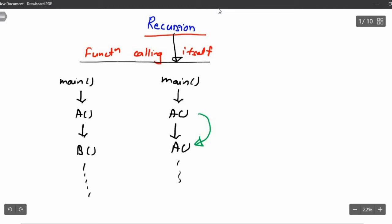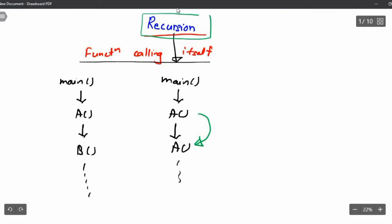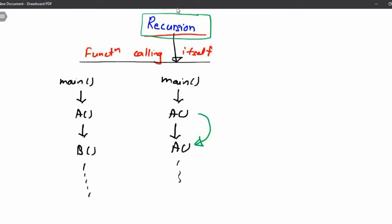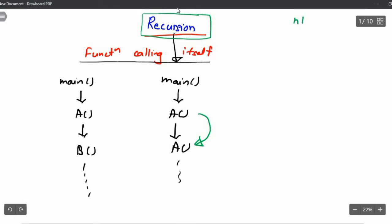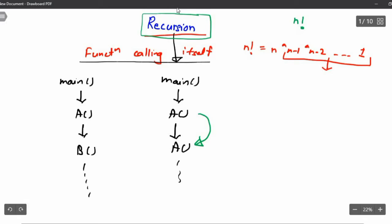Now let's think about when we will use recursion. We will use recursion whenever the solution of a problem depends upon the solution of a smaller problem. For example, suppose I want to find n factorial. We know n factorial is n × (n-1) × (n-2) × ... × 1. We can also write it as n factorial equals n multiplied by (n-1) factorial.